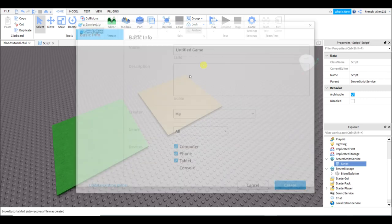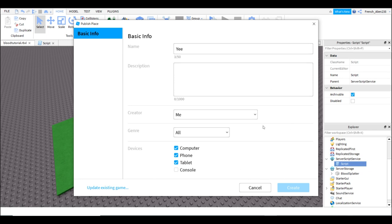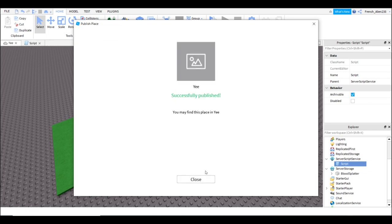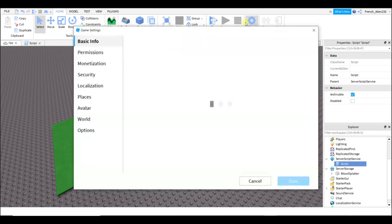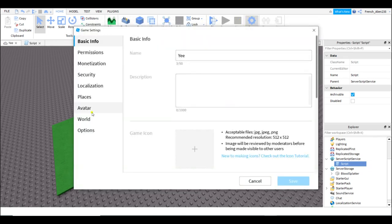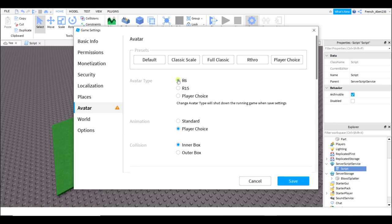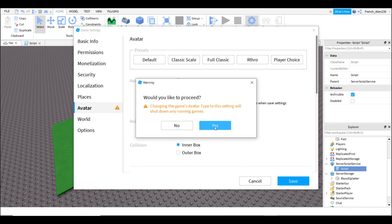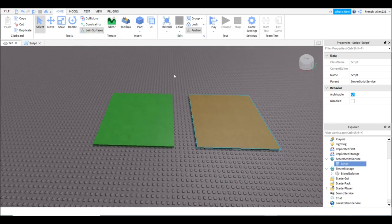And then before we start scripting, you're gonna want to publish your game. So I'm just gonna publish it. Create, then it's published, close. Then I'm gonna hit game settings, then I want to go to avatar, click R6, and then yep, go R6.